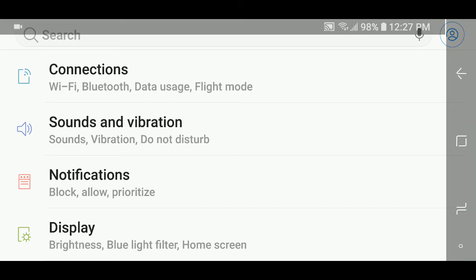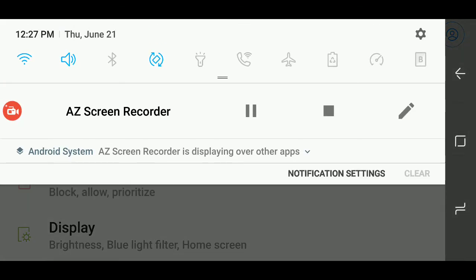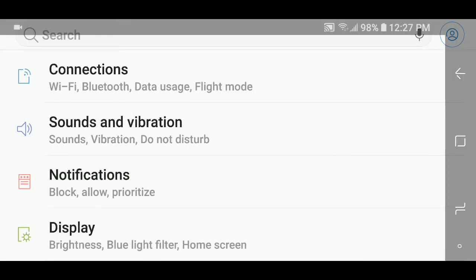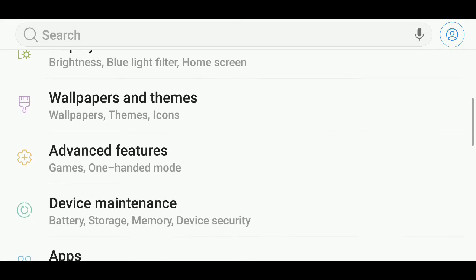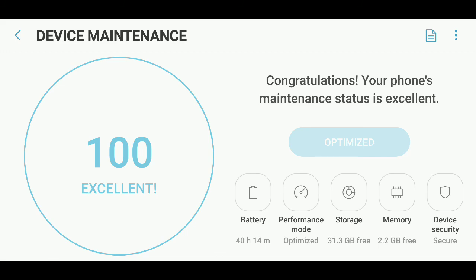So once again, drop down the menu from the top of your screen, go into the settings on the upper right corner. There you will go into device maintenance, and in here, click the optimize button. If you're not already at 100%, that will help you a lot with your device.